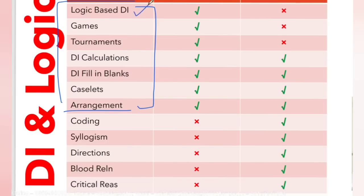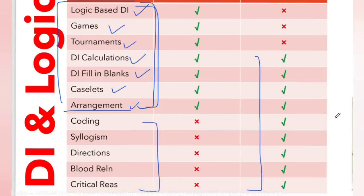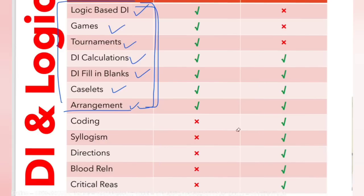Logic based DI, games, tournament, DI calculations, fill in the blanks, caselets, arrangement - this is the scope of DILR for CAT exam. Yes, the other topics are going to come in non-CAT exams. We will do that when we come to non-CAT exam. Why to confuse with everything right away?